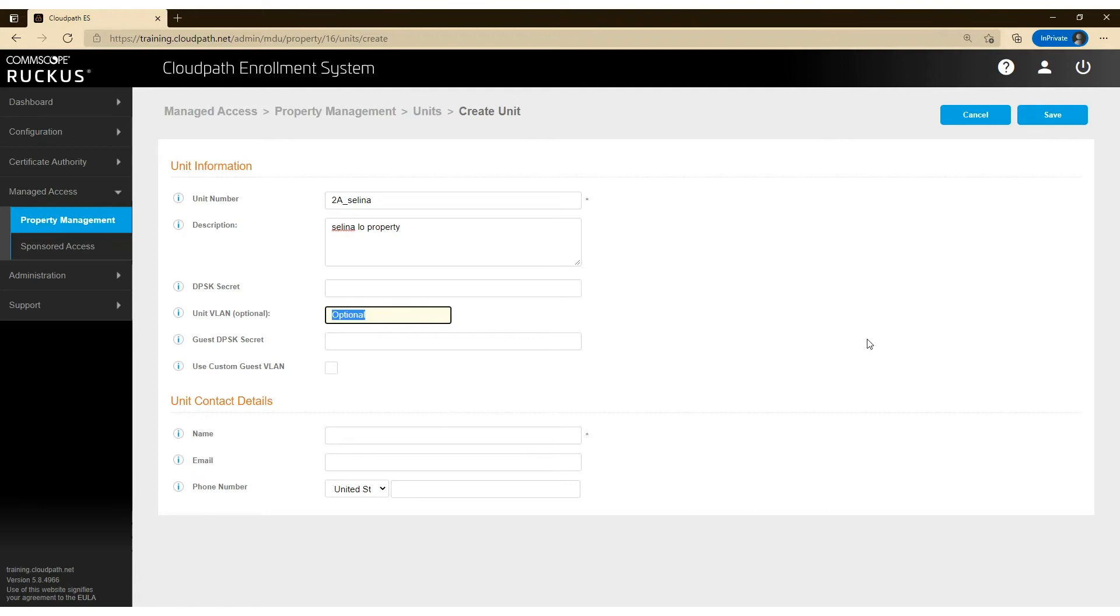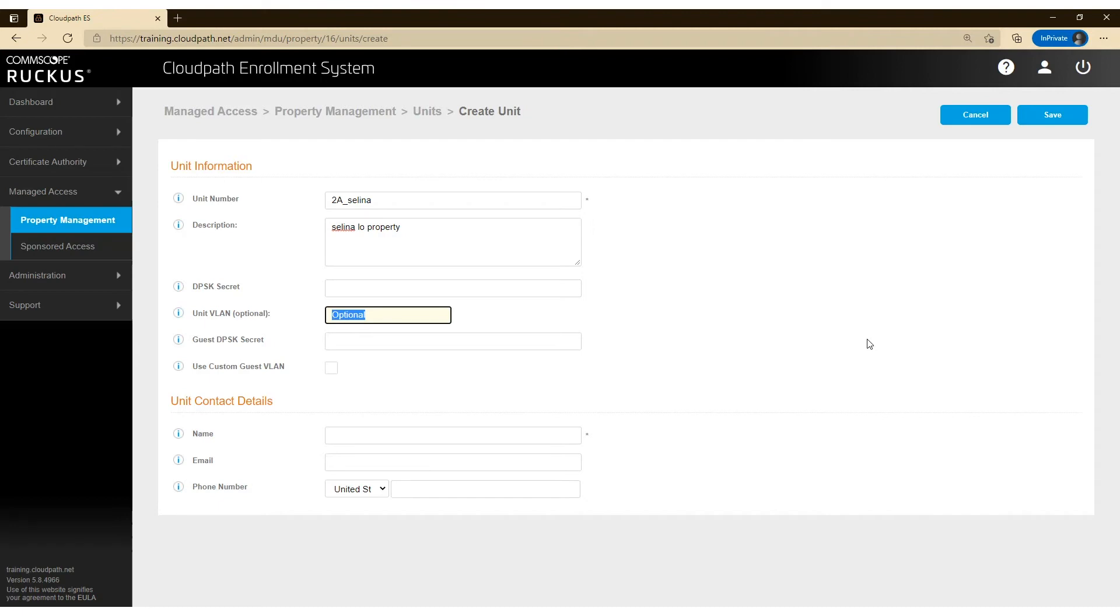So if you said the DPSK pool is, each DPSK that we automatically create is eight characters in numeric, then this user will actually be emailed a passphrase that is eight characters in numeric. And if the user doesn't like it, they can log into the tenant portal and modify the DPSK within the tenant portal however they like.